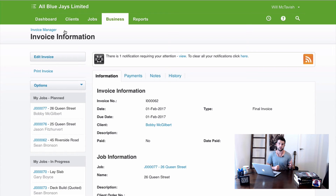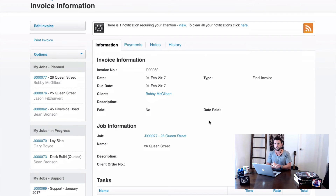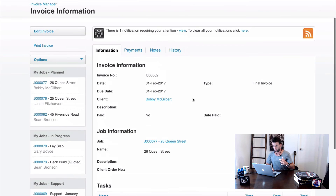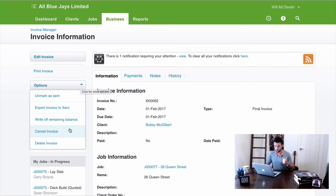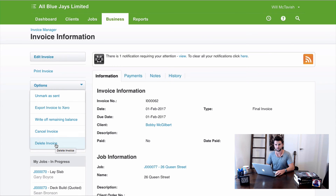A very common question is: what if I make a mistake on an invoice or purchase order? In WorkflowMax you can't edit invoices or receipted purchase orders — you can only cancel or delete them. If you make a mistake, you need to delete and re-enter it. Within the invoice there are two options: Cancel Invoice and Delete Invoice.